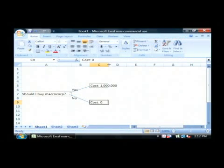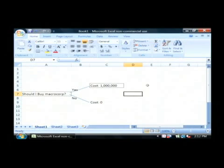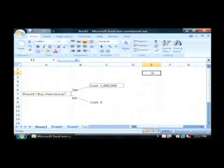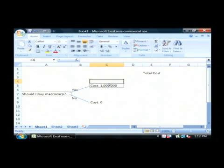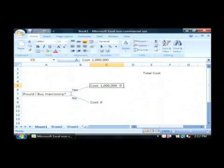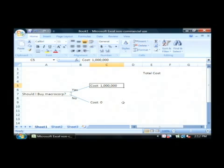Now to finish out my decision tree, we're going to have over here a total cost. Now there could be further decisions, yes or no, past this that cost or gain the company more.